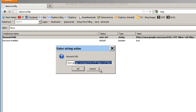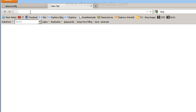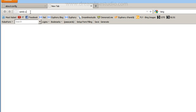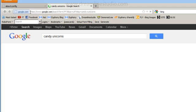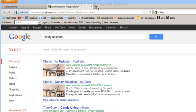Restart Firefox, and next time you type in something like, I don't know, candy unicorns, you're going to get the Google search engine as a default. All right.